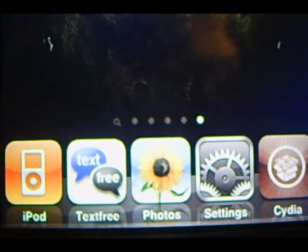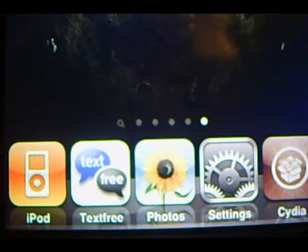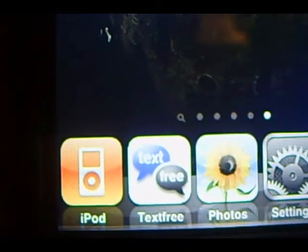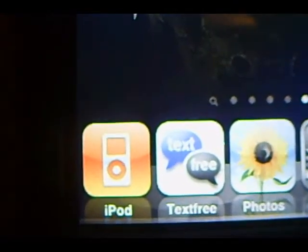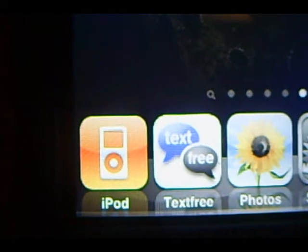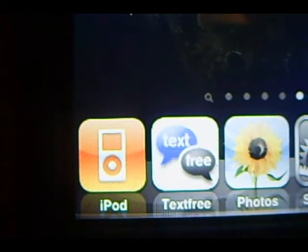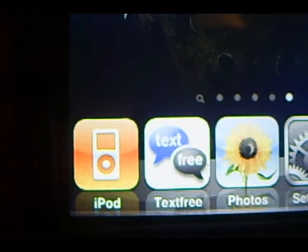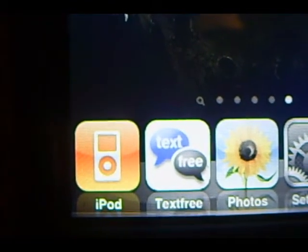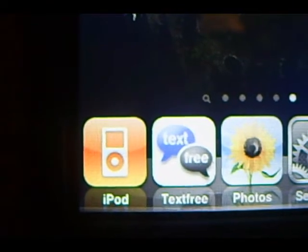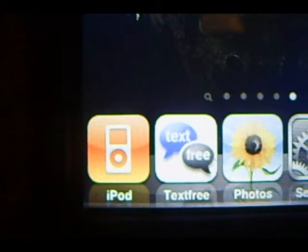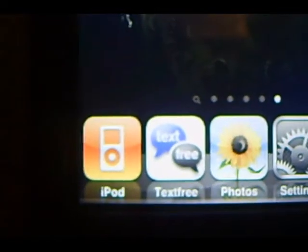Hey YouTube, this is Josie and today I will be showing you guys how to combine the music and video icon into one icon that says iPod, just like the iPhones. I personally like this because I hate how the music and video icons are separated, but with this tweak you can actually just click on one icon and music and videos are put together.